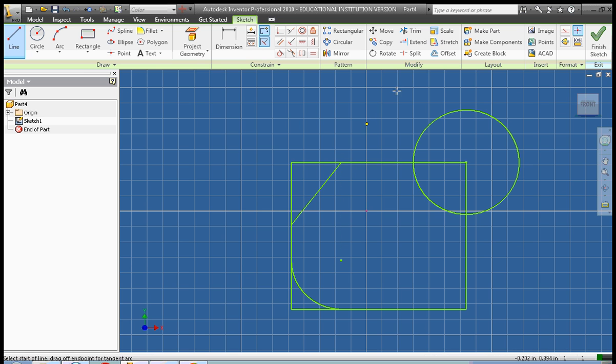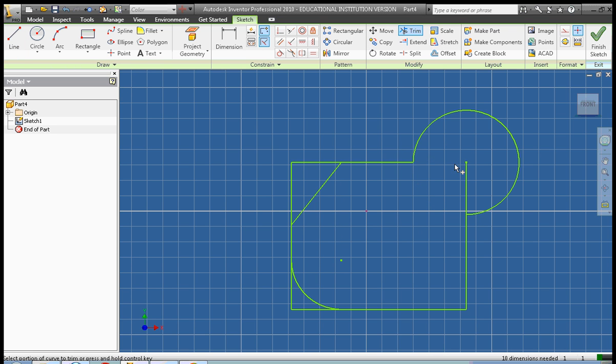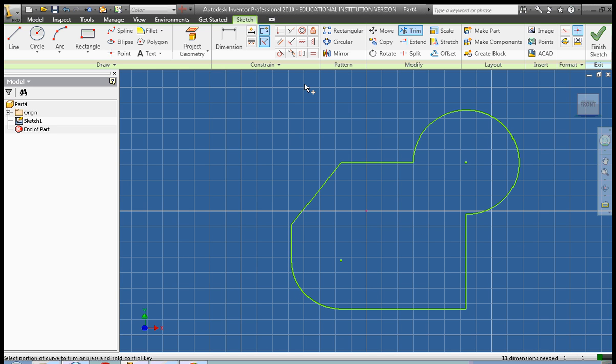Okay, and then let's go ahead and use the trim tool to remove all of the excess lines. It's usually best when making a very complicated shape to get all the lines that you're going to need on the drawing, even if they're not exactly how you'd like them to look or they're not dimensioned correctly. It's best just to get them all on there to begin with.